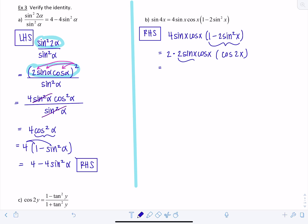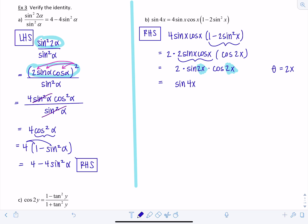Two sine x cosine x is sine of two x, and one minus two sine squared x is cosine of two x. So I have two times sine of two x times cosine of two x. Now this is the double angle formula for sine, with theta equal to 2x, so this becomes sine of 4x — and we're done. That one might be a little trickier to see.